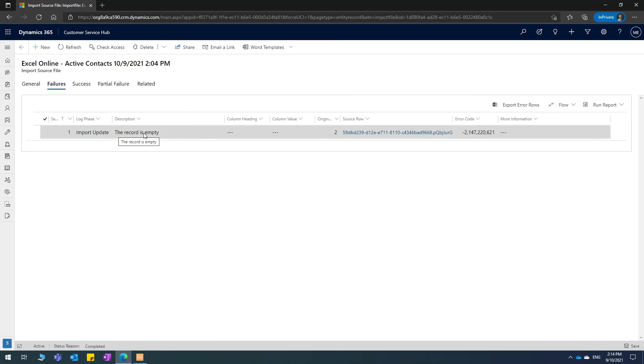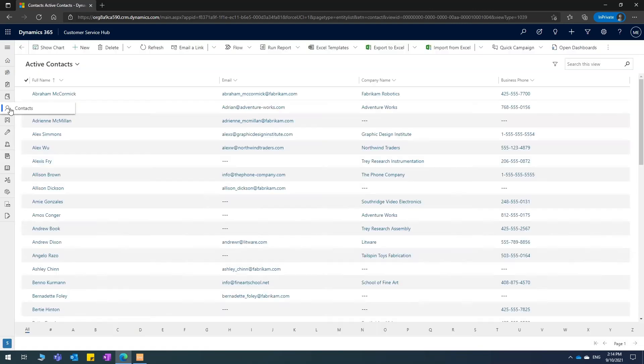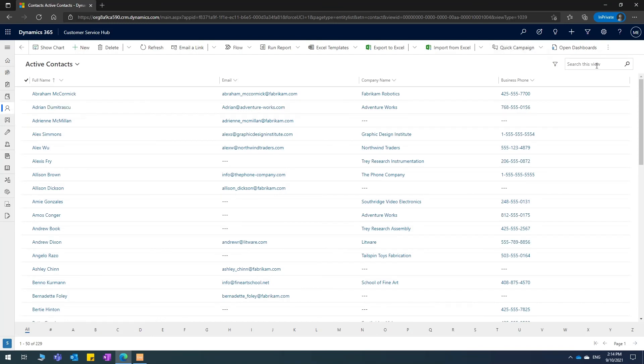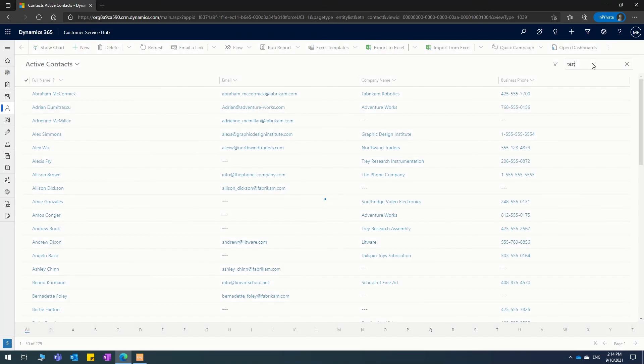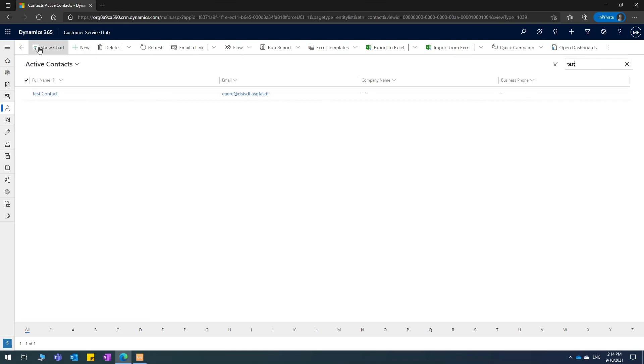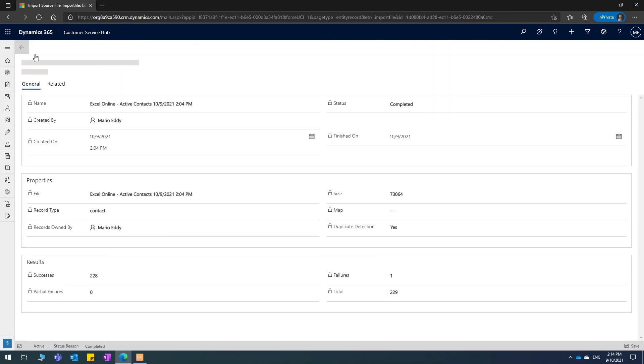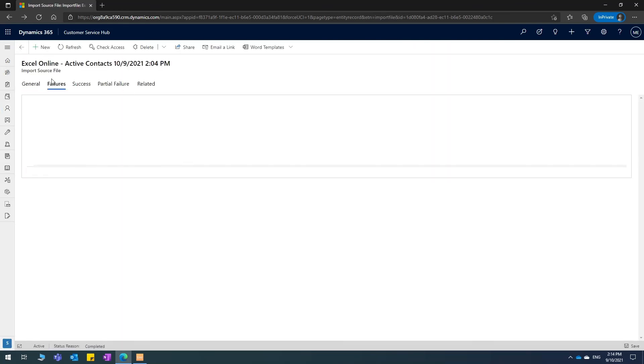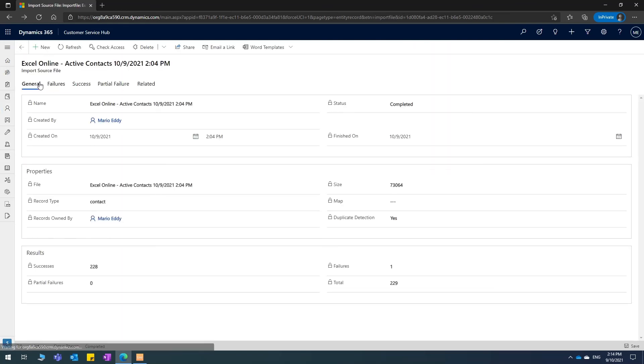It says that one of the record lines in the Excel spreadsheet was empty. Maybe I just forgot to add that line. So I'm just going to go back to contacts and see if my test contact was created. Yes, it has been created correctly. So I can ignore the message of the failure on this import. I have successfully bulk edited the contact list.